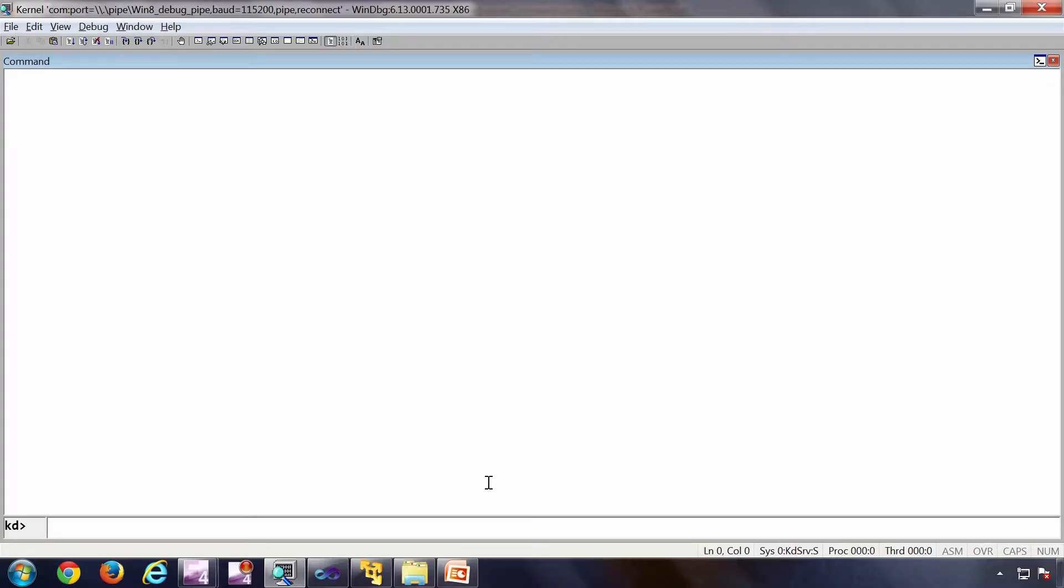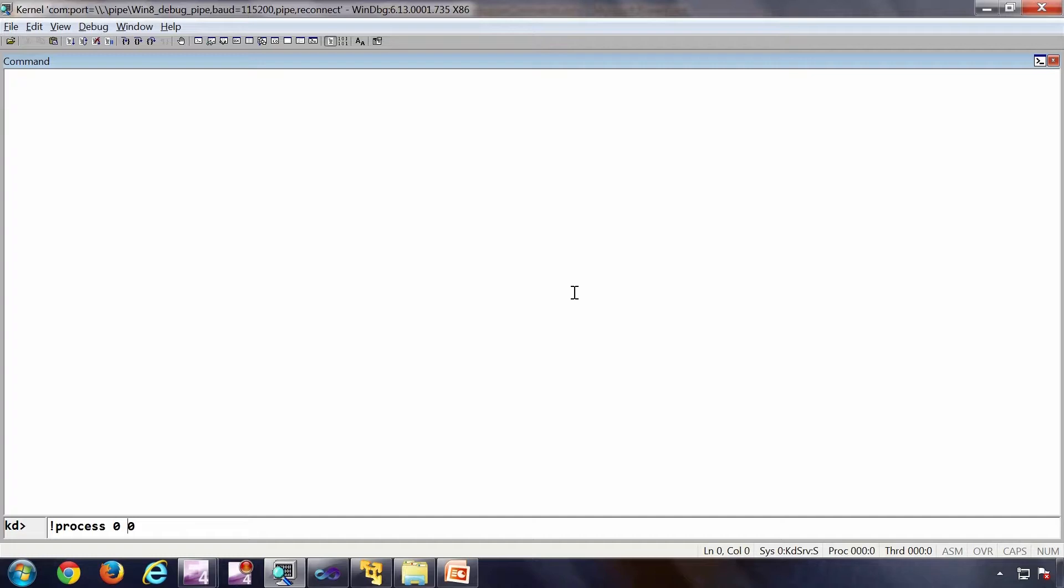So this is a kernel debugger which is connected to a Windows 8.1 version machine. The first command I am going to type is bang process 00. The first zero is for the process pointer. So I don't have any process pointer, so I am passing zero so that I will get all the processes displayed in the system. The second zero is the amount of verbosity which I require. Normally higher the number higher the verbosity. 17 as far as I know the maximum verbosity. Number 17 is an undocumented switch which we are going to see shortly.